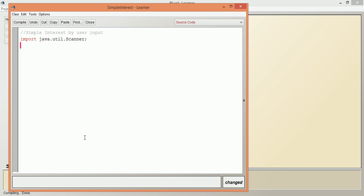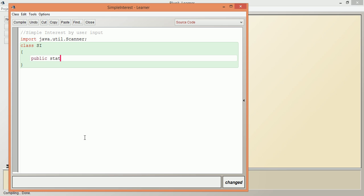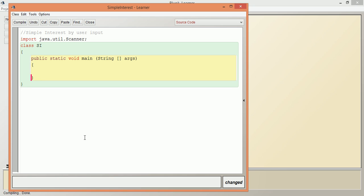Now we open the class SimpleInterest with public static void main(String[] args). Let us declare all the variables which we require: int P, int T (both are integer type).